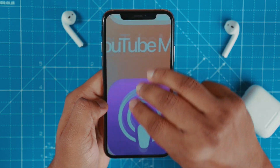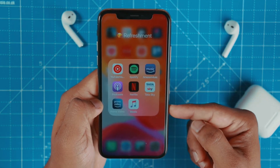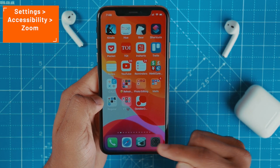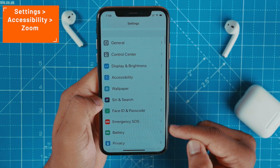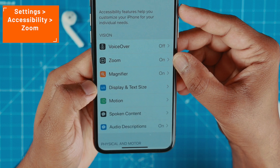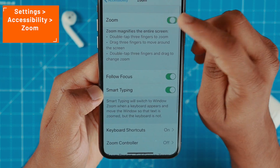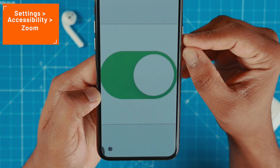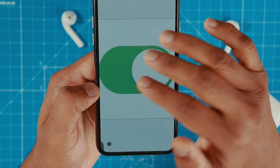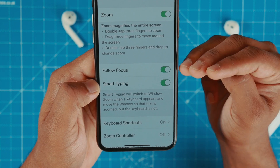To enable this feature, go to Settings, then Accessibility, and you'll find the Zoom option. Simply toggle it on and the zoom feature is enabled. Then double-tap with three fingers to zoom out.